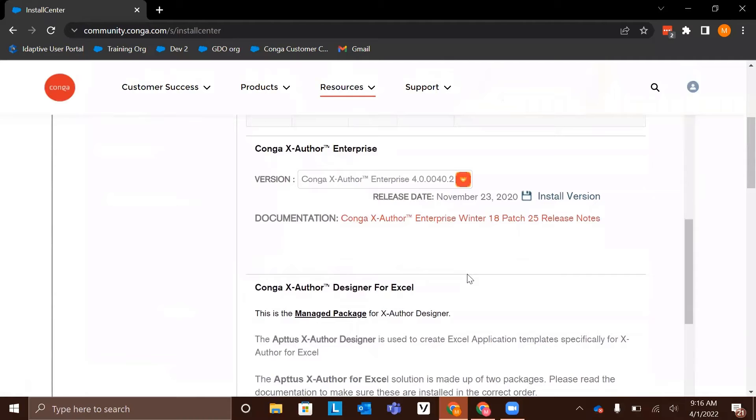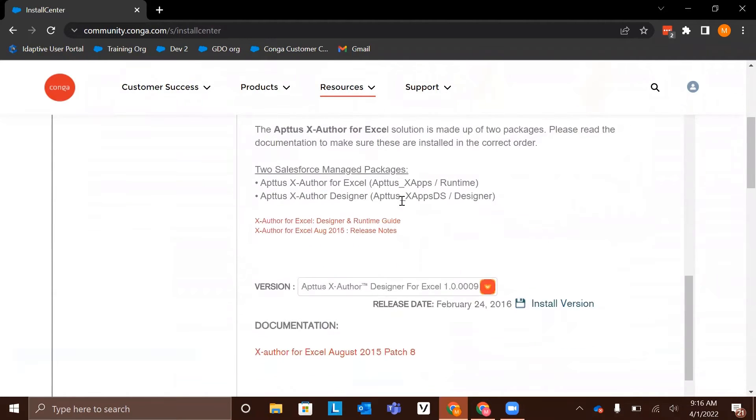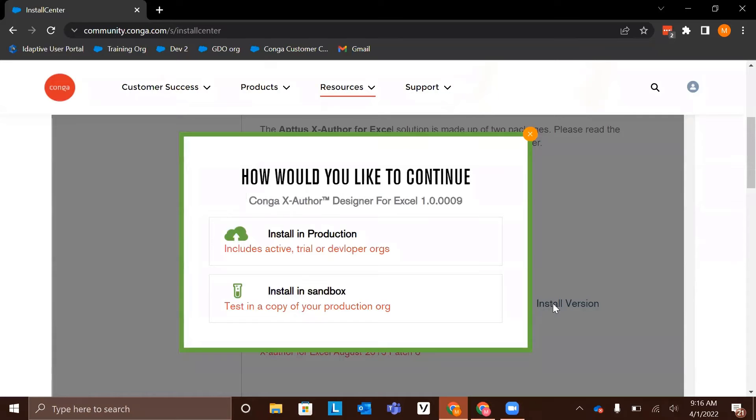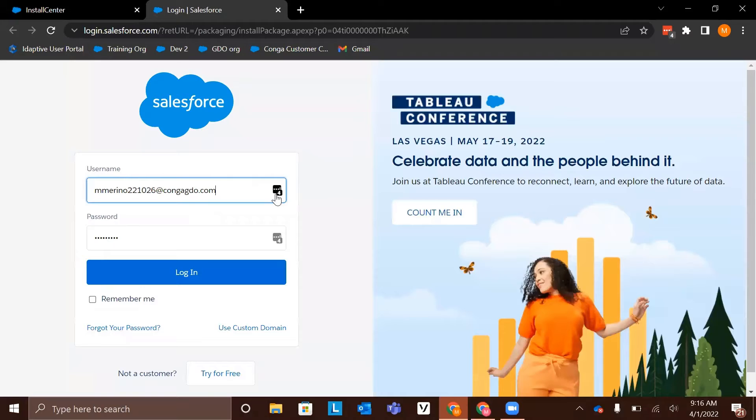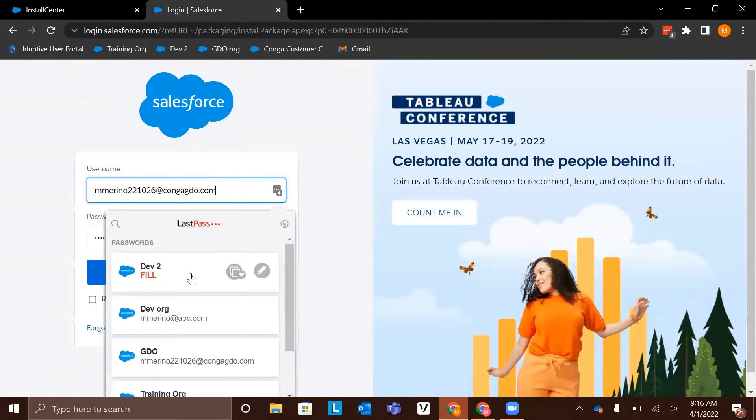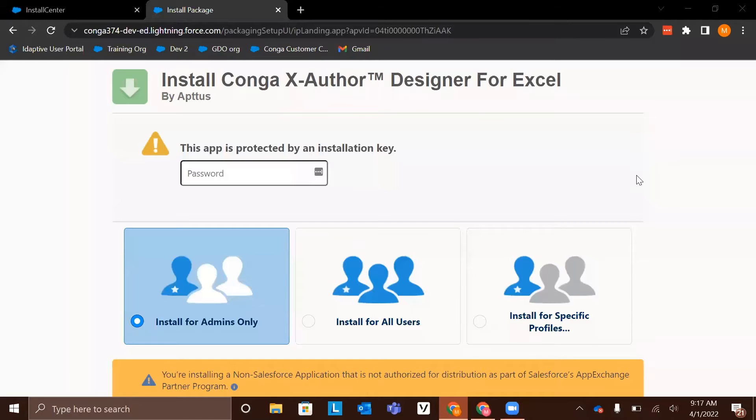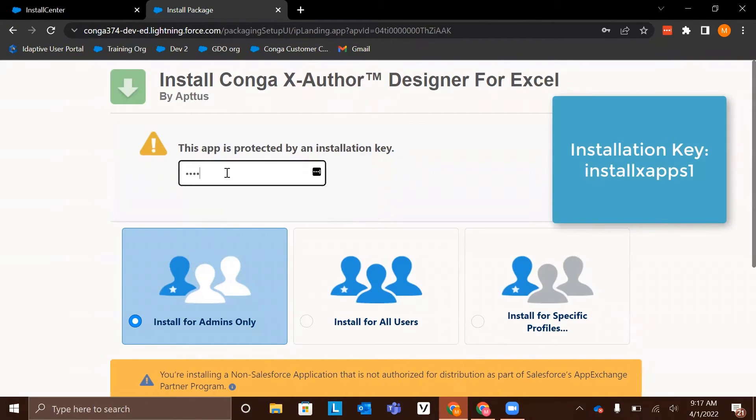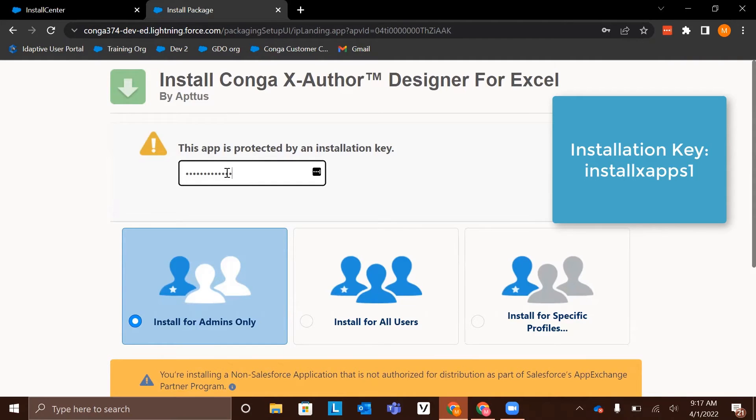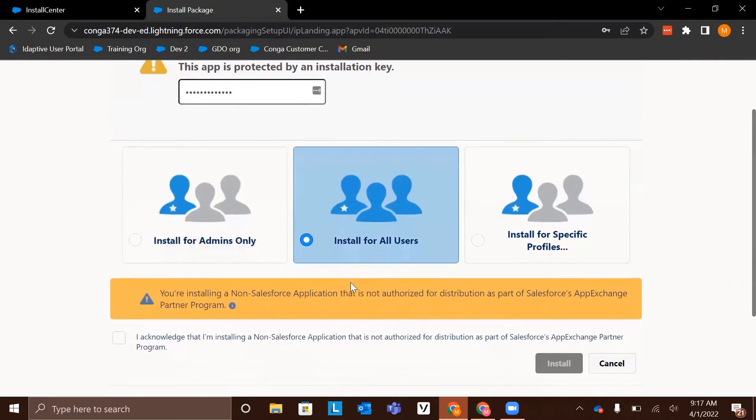This time we will be looking for the Conga XAuthor designer for Excel package, which can be found right here. If we scroll down again, we can click install version and we'll go through a similar process. I'm going to install in production. Again, you'll be asked to log in. We'll be asked to enter our installation key and select who we are installing for. The installation key for this product is install xapps1, so that's I-N-S-T-A-L-L-X-A-P-P-S-1, no spaces or capitalizations. And again, we are going to select install for all users.